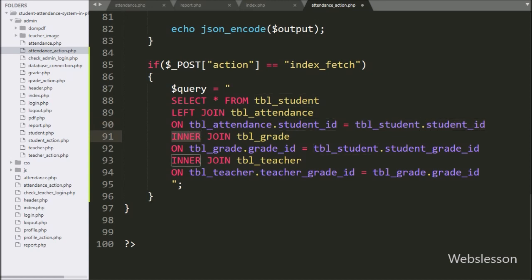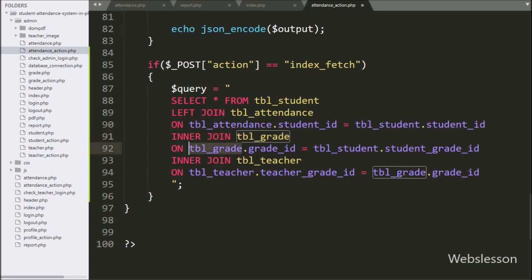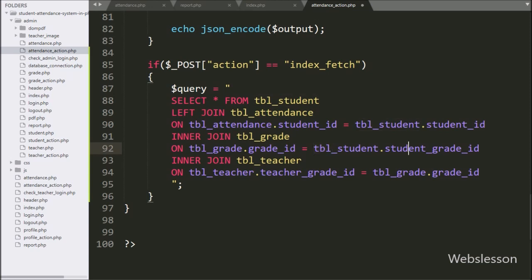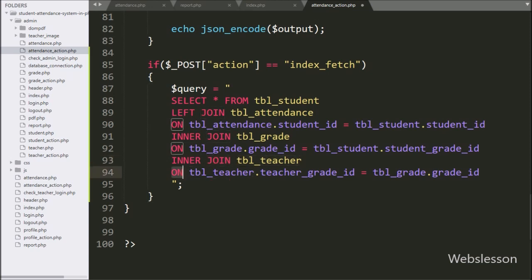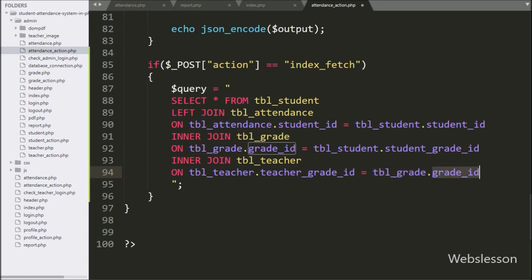In the query we have added INNER JOIN grade table ON grade_table.grade_id equals student_table.student_grade_id. For teacher name, here we have written INNER JOIN teacher table ON teacher_table.teacher_grade_id equals grade_table.grade_id.